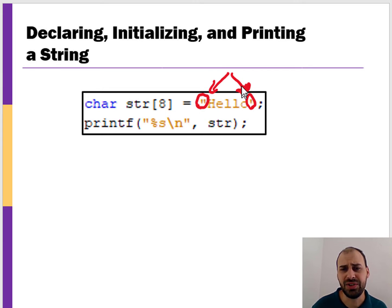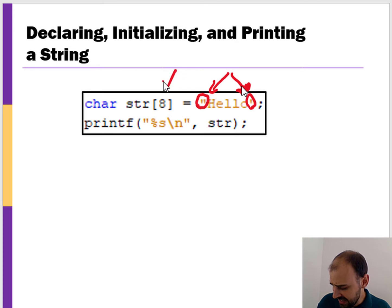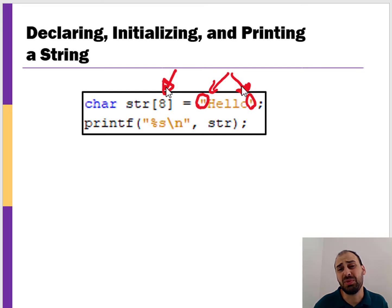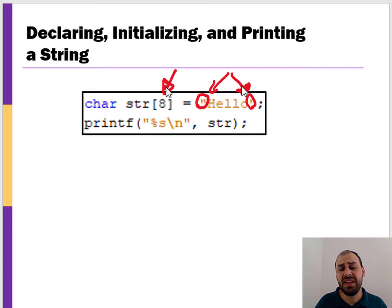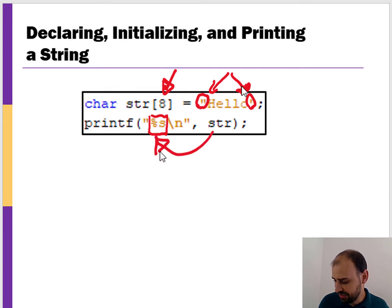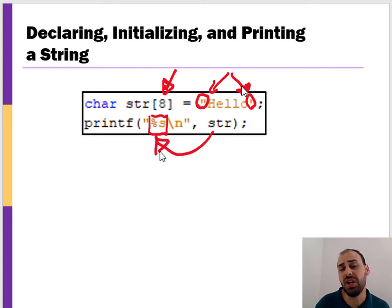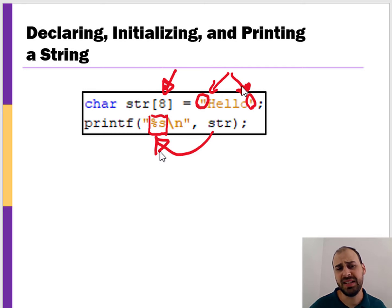That first line declares and initializes the string. That size bounds the maximum size of the array — the longest string we're going to store here is of size eight, because we're reserving memory space for eight characters. To print it out, we introduce a new format specifier: %s for string. This block of code would print the word hello to the screen — taking the string, initializing it, storing it in memory, and then displaying it back out.